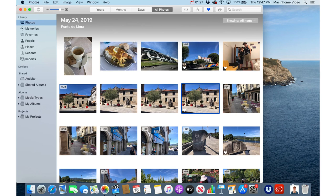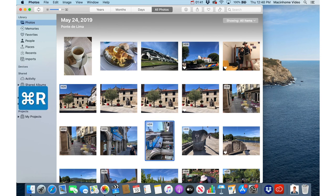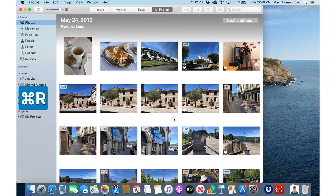When I'm going through and marking things as favorites I also will rotate photos if they're not rotated correctly. To do that on the keyboard use Command+R — just click on the photo that you want to rotate, press Command+R, and it will rotate 90 degrees. So any photos that are not rotated correctly you can catch those as you go.